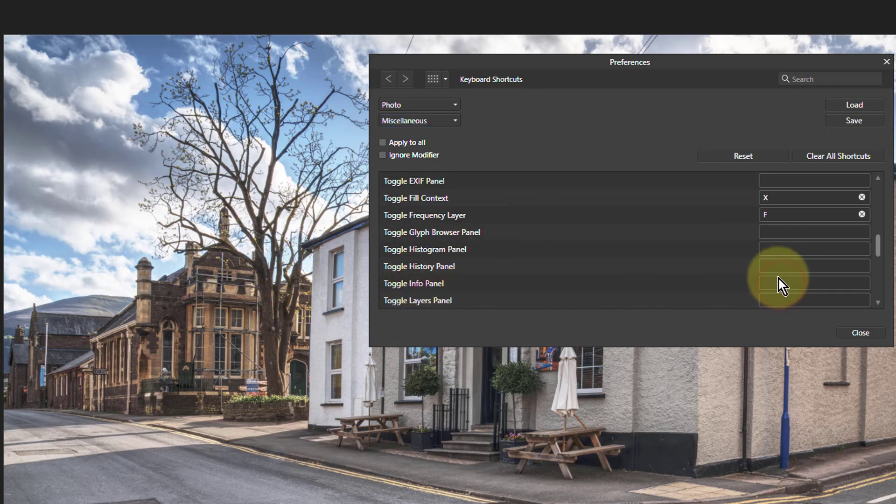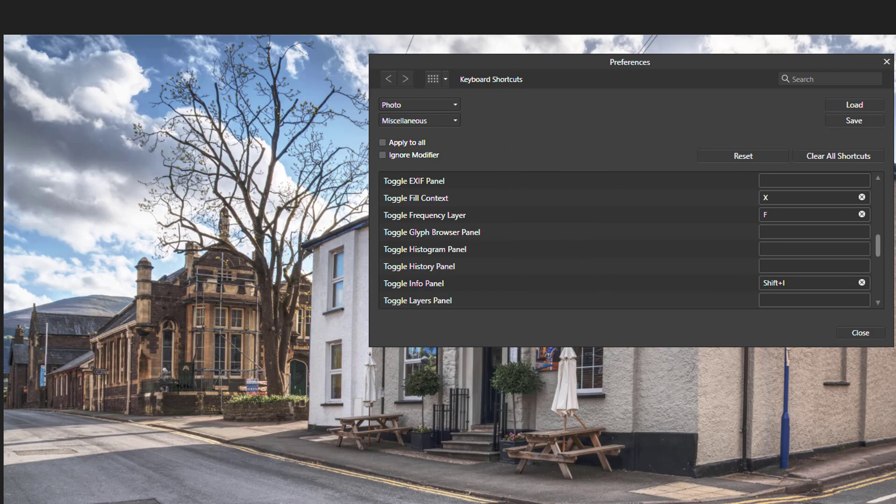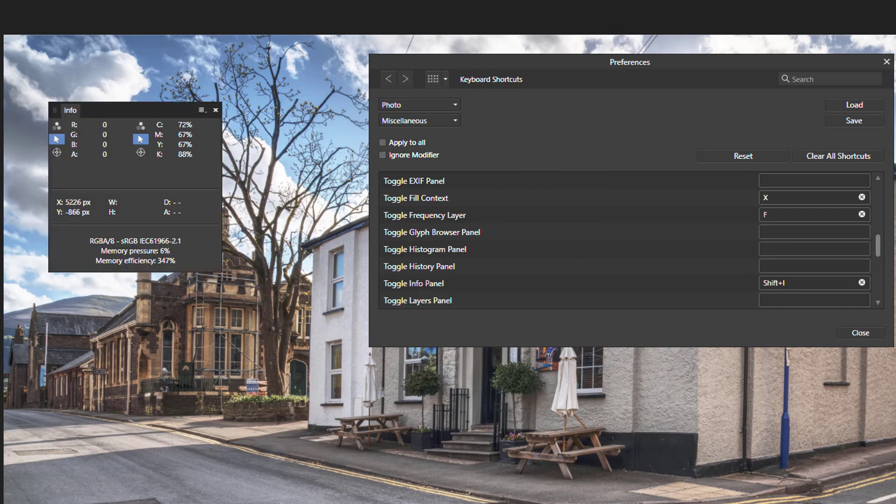So click in there and I use Shift-I, which is available. And then if I go back out to here, Shift-I brings up the Info Panel.